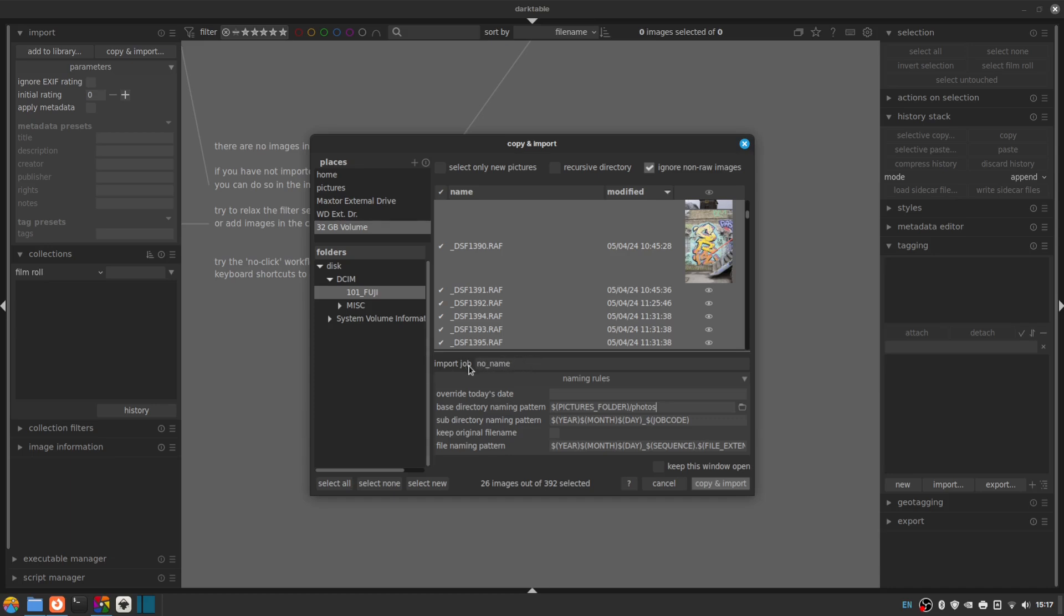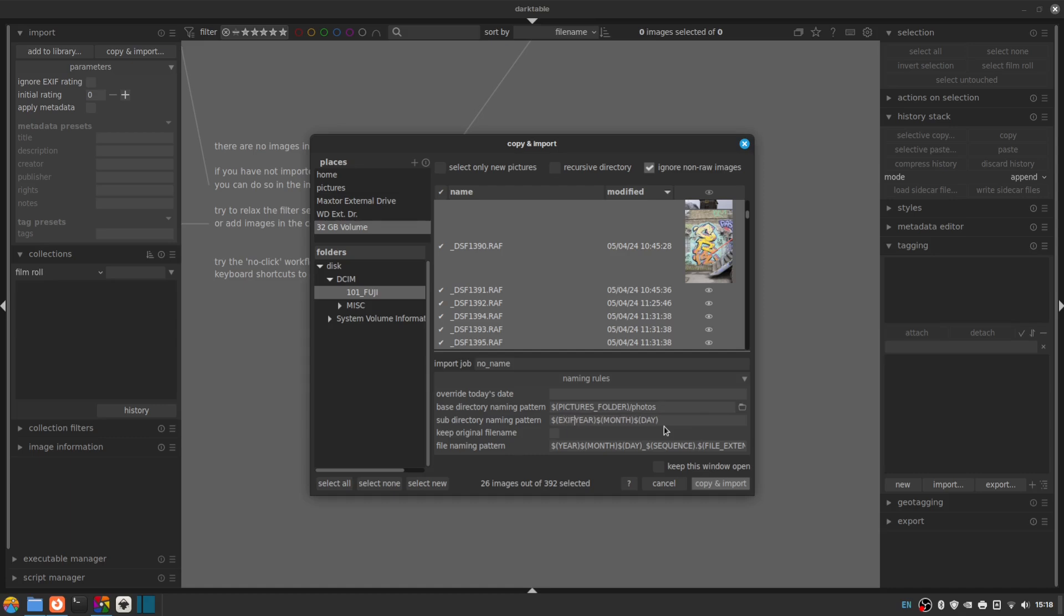So the naming rules are something I change. First of all, I don't want to import to the pictures folder slash darktable. I want to put those in photos. And the subdirectory naming pattern by default is today's year, today's month and today's day underscore job code, which is what it gets from this name here, import job. I'm not a big fan of that system. I prefer the way Lightroom did it, with just a dated folder. And we can do that quite easily just by changing these variables here.